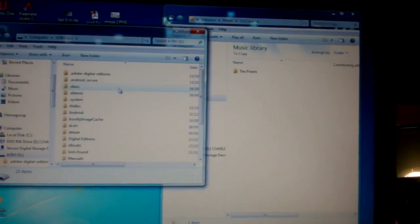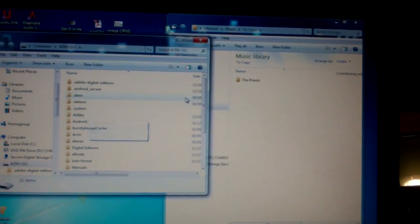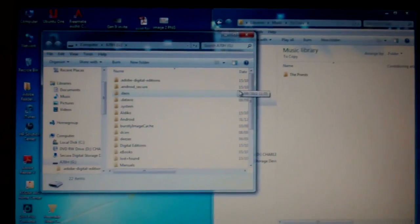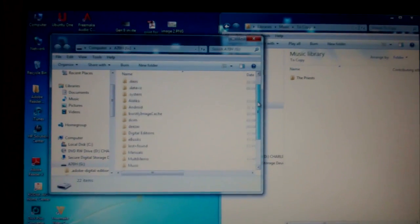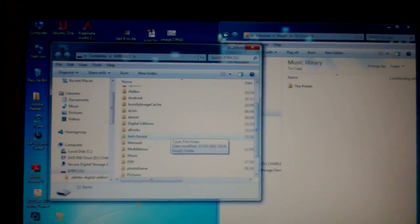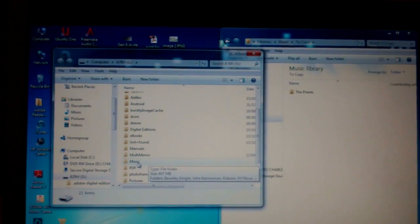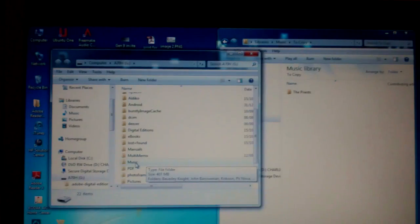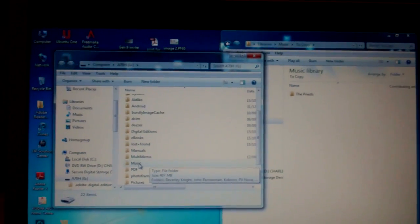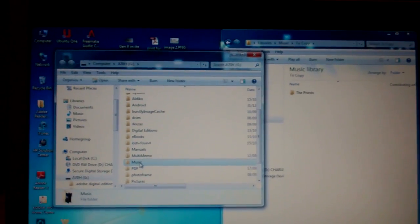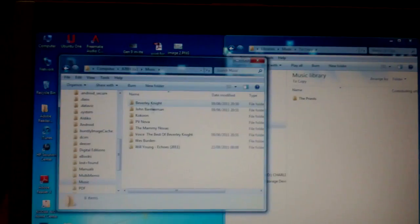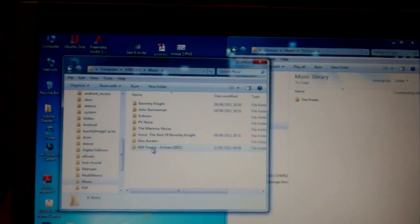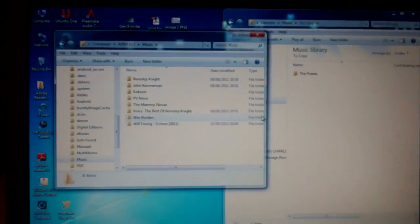That will open another window which is on your tablet PC. So by scrolling down here you'll see all the different folders. Because we're transferring music we want to put it into the music directory on the Arcos. So double click that with the left hand mouse button. And these are some of the other albums that are already on there.